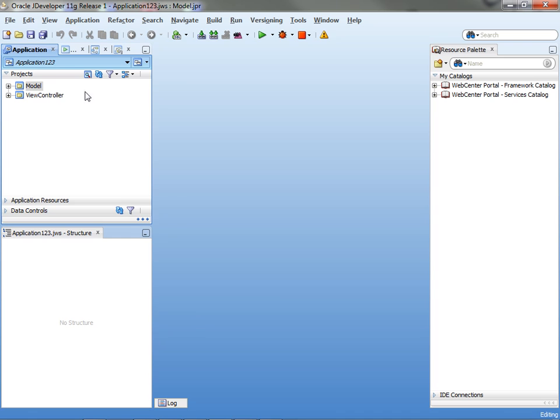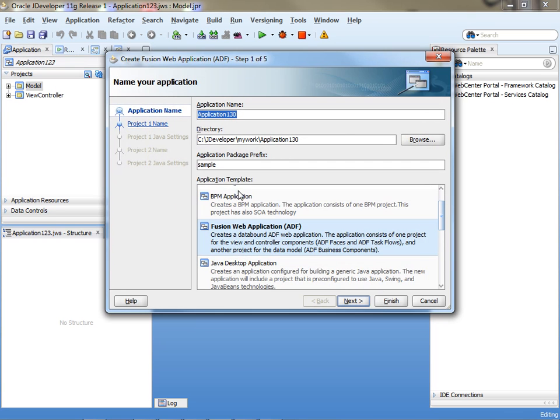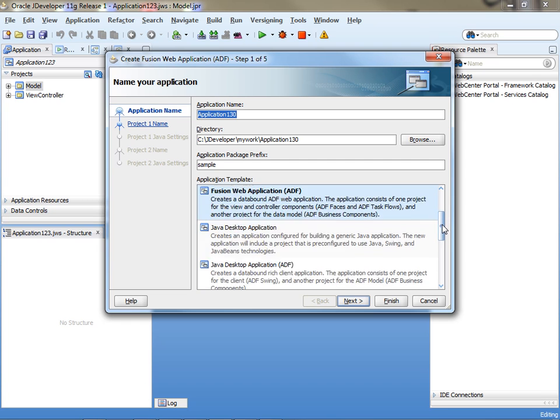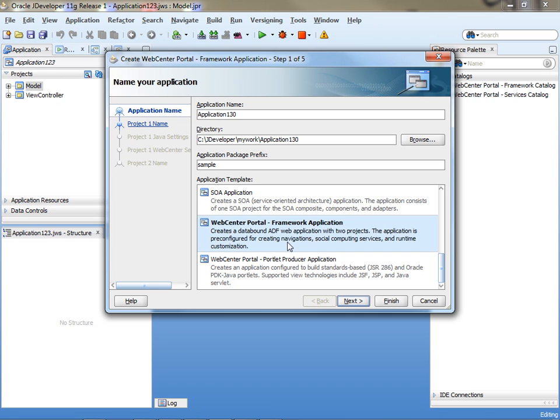We're going to start by creating a new application. One of the things that you get when you install the WebCenter application is a couple of new WebCenter types of applications. We're going to create a WebCenter portal application, Application 130, and we'll click Finish here and show you what you actually get.